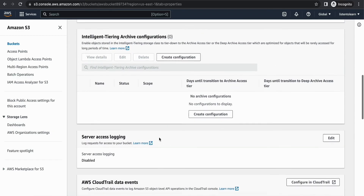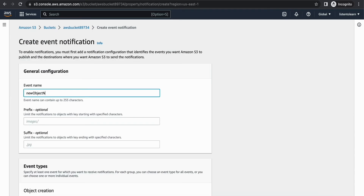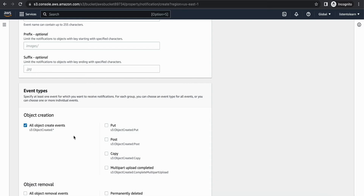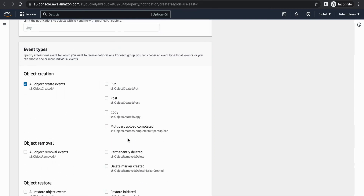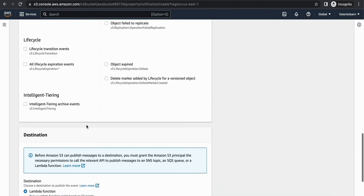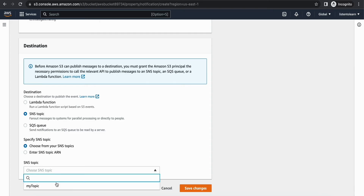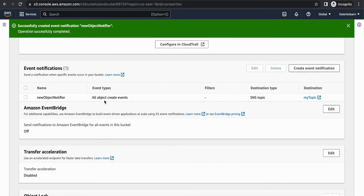Let's start by connecting the S3 bucket to the SNS topic. Within the S3 bucket properties, go to event notifications and create a new event notification — I'll call it 'new-object-notified'. Select the event type 'object creation' — the event will trigger when an object is created or uploaded. Set the destination to our SNS topic, which is our event ingestion component. Save it, and our event notification is created. You can create more than one event notification as well.